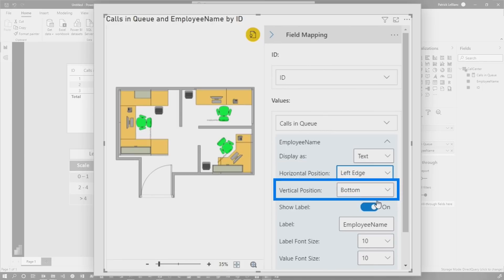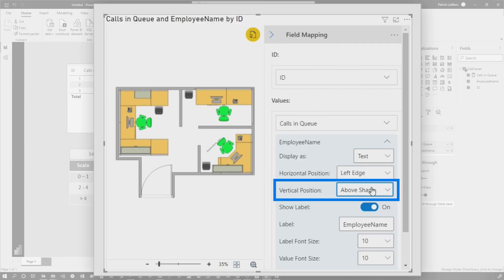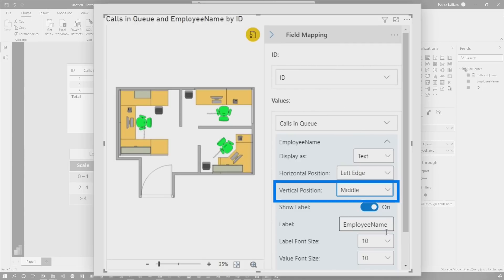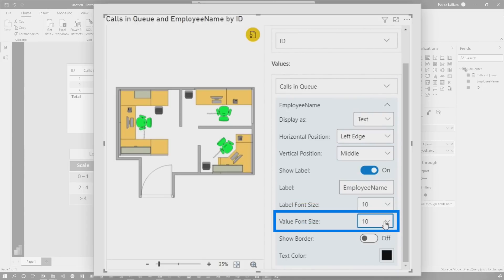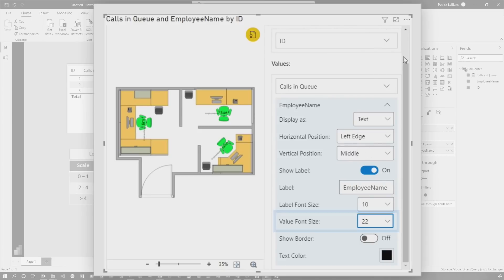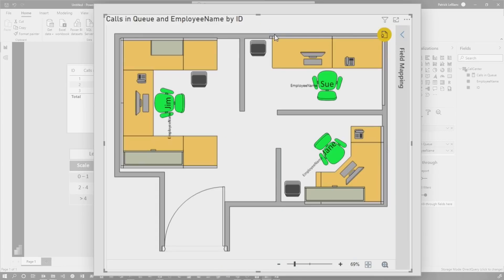So you can see how I can move that text, the left edge. I can say, put this above the shape. I can say, put this in the middle of the shape. And then if I want to increase the employee name, I can make it really big. If I want to, I can scroll up and collapse this. And you can see Jane, Sue, Jim, it's all there.